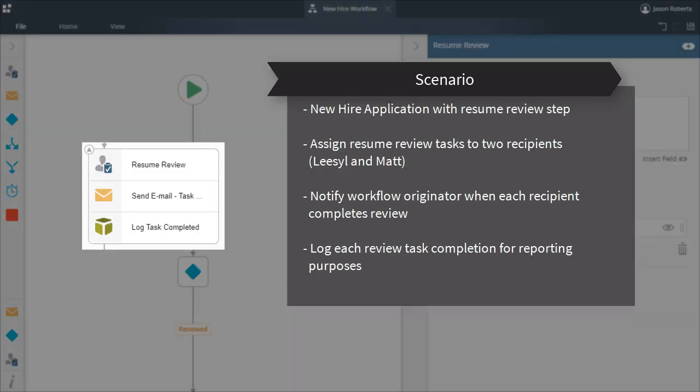In my scenario, I have a basic new hire style application that could cover the interviewing steps with resume review, all the way up to possibly employee onboarding. I want to assign a resume review task to Liesel and Matt from my organization.